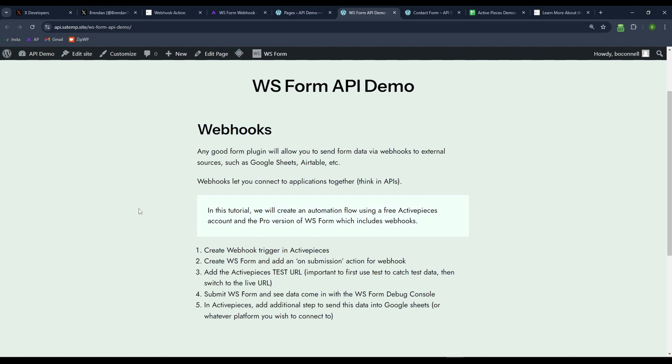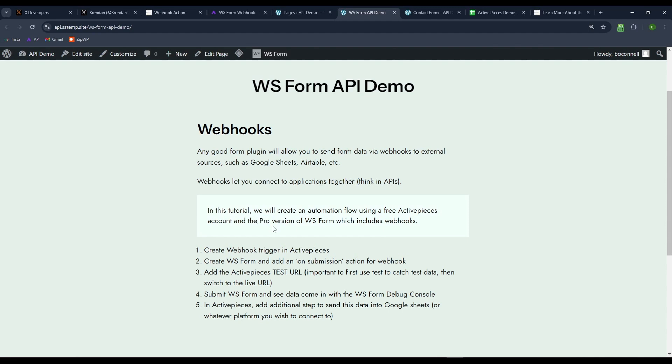Really any good form plugin will allow you to send data via webhooks to external sources, such as Google Sheets, as I just showed, or Airtable or Facebook pages or whatever, wherever you want it to go. Webhooks let you connect applications together, thinking in APIs. In this tutorial, we'll be using the free version of active pieces and the WSForm version has to be pro to get the webhooks.